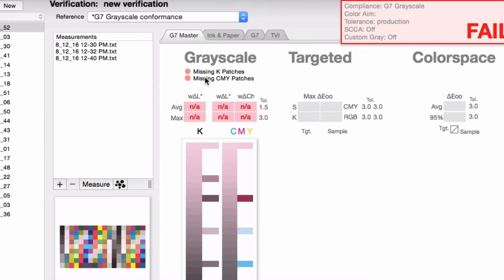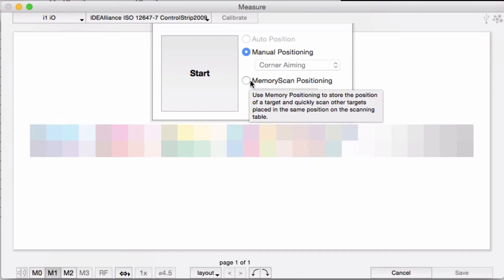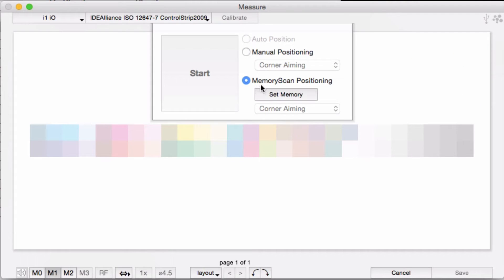Let's see what this memory scan feature can do. You all who run a high production environment pay attention to this. You start by setting the memory, telling the software where to find the location of the patches.